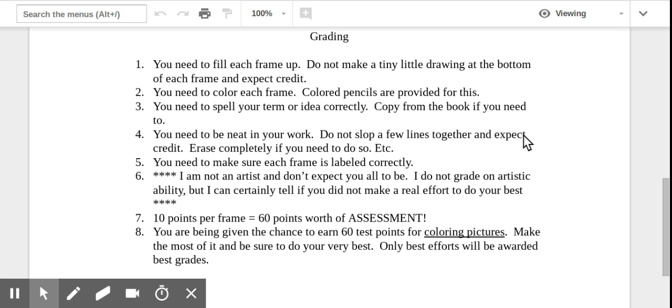Now I'm not an artist. I don't think Mrs. Pedalty is a professional artist, so we don't expect you to be. I do not grade on artistic ability, but I can certainly tell if you did not make a real effort to do your best. If you just slop something in, it is very, very obvious. And if you slop it in, you're going to get a sloppy grade.